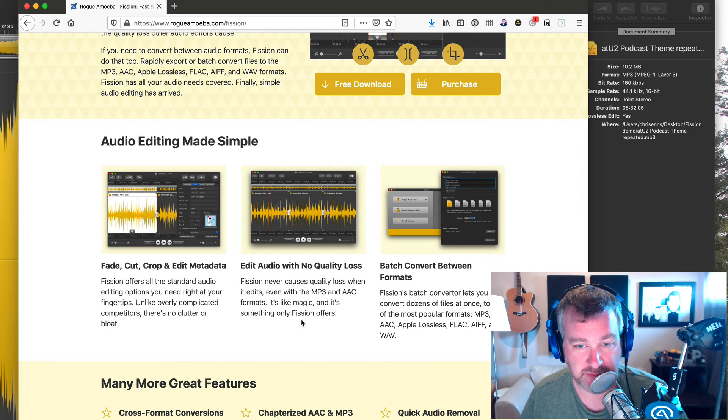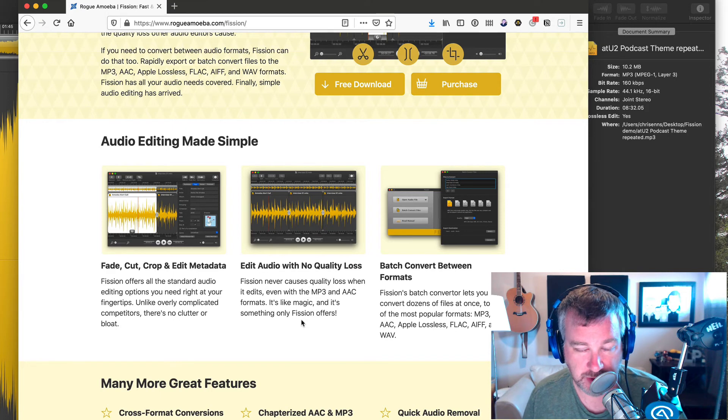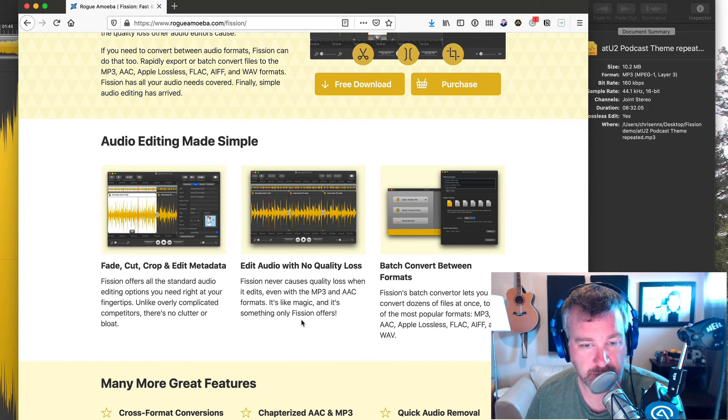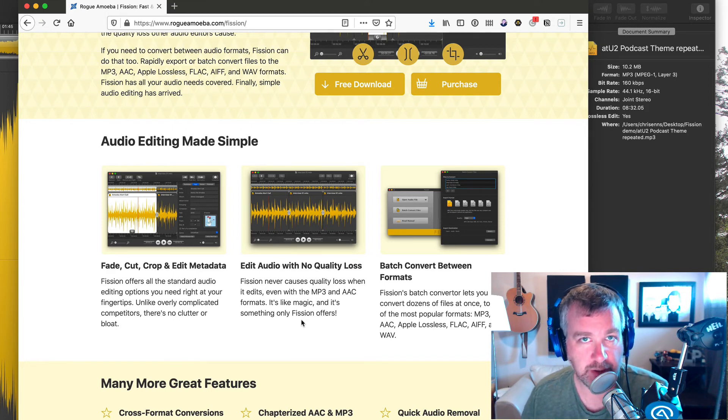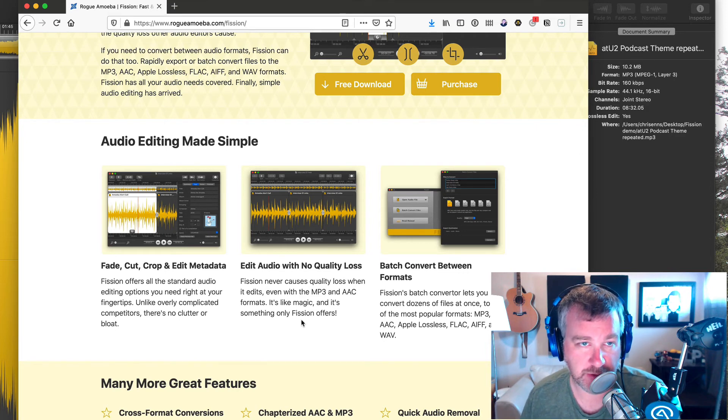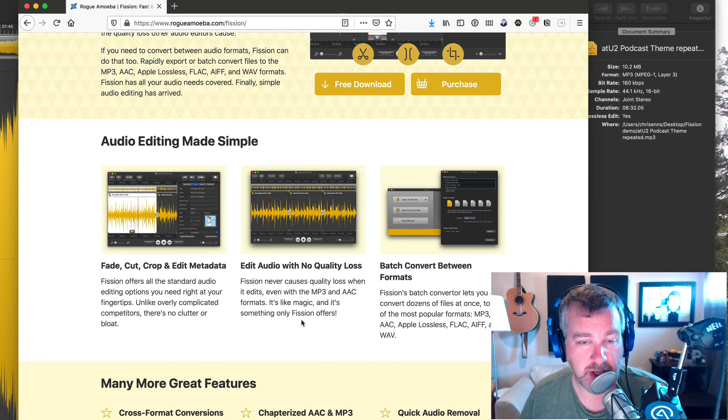So if you have like a massive podcast file that you've edited, let's say, and you just forgot to chop off the last little bit, you don't want to go back and re-export it all. You can just open it up quickly in Fission. It opens much quicker than Logic or Adobe Audition, let's say,